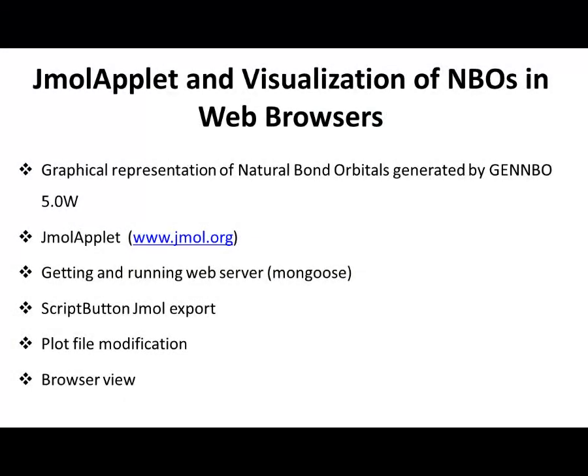Hello and welcome. In this tutorial I'm going to share some tips to help you with visualization of natural bond orbitals in JMol viewer, particularly using JMol applet for display in web browsers.